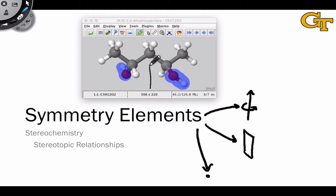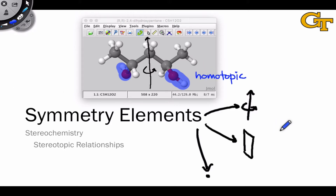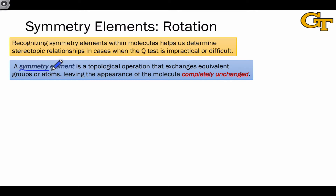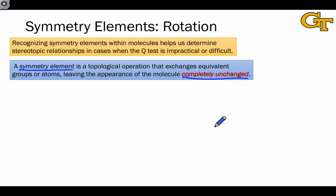For these two reasons, we can consider that axis of rotation, which is somewhere about here, as a symmetry element of the molecule as a whole, and we can consider the hydroxyl groups as having a homotopic relationship. The symmetry element is formally defined as a topological operation that exchanges equivalent groups or atoms such that the appearance of the molecule as a whole is completely unchanged, and this point of being completely unchanged is an important one. The molecule must look exactly like it did before the operation was applied. The reason we care about symmetry elements is that they provide a shortcut for identifying stereotopic relationships, especially in cases when the Q-test is impractical or relatively difficult.